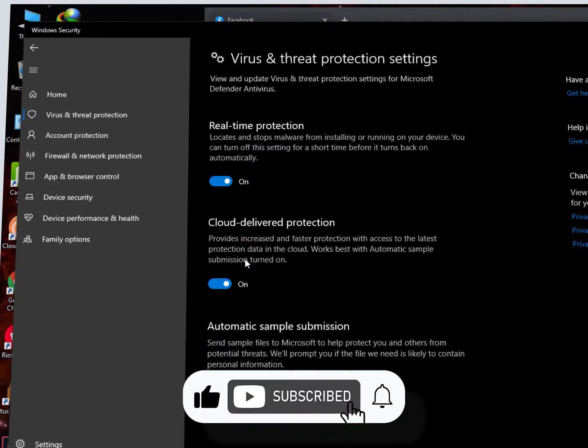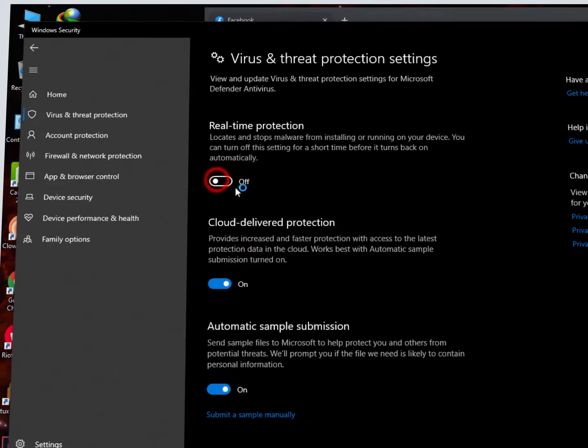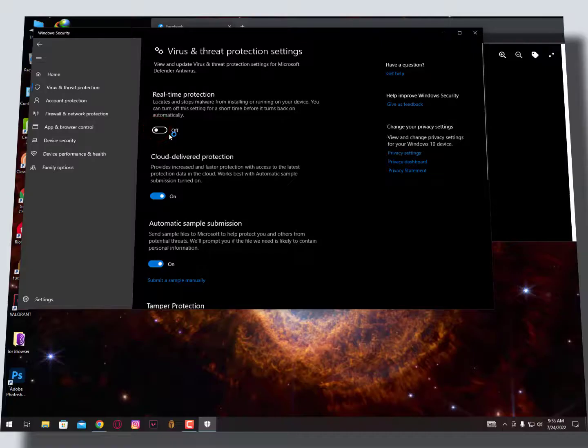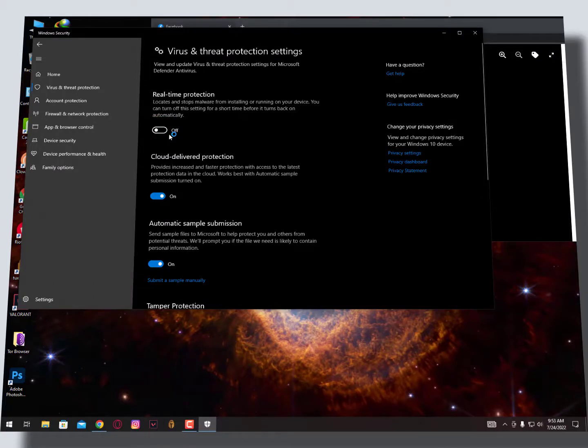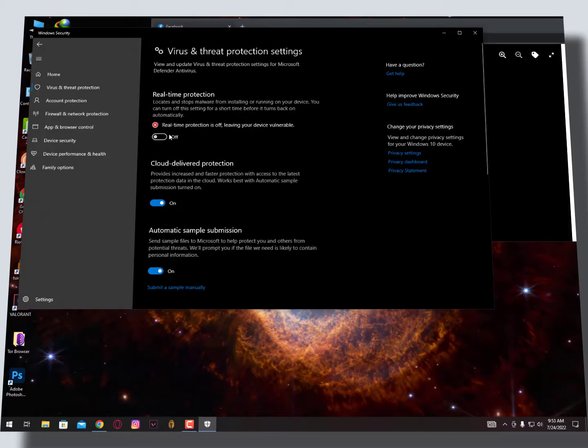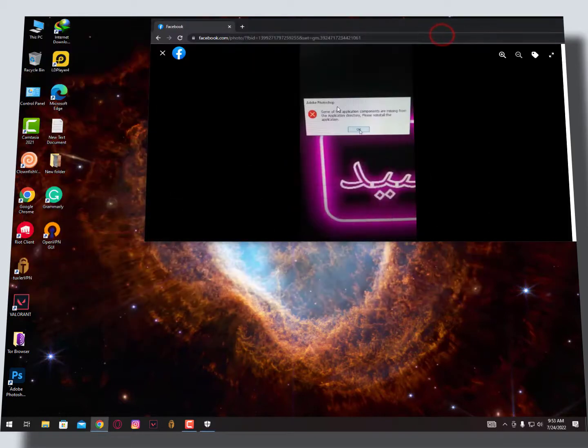So when you turn off this, your antivirus will not detect the third-party files, DLL files, or even patch files, so you can easily access your Adobe Photoshop. But in case if while installing you're facing these kinds of issues, then you need to contact me.